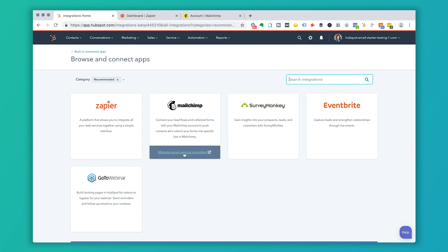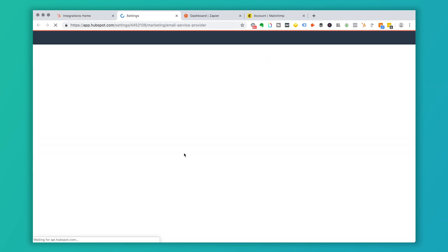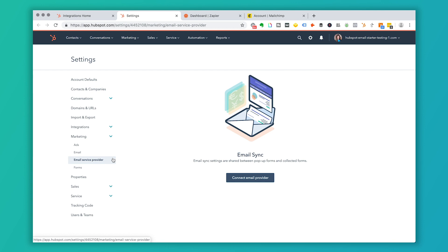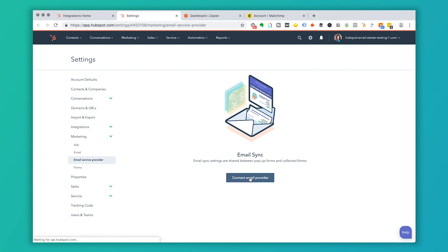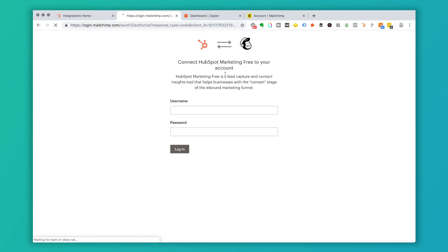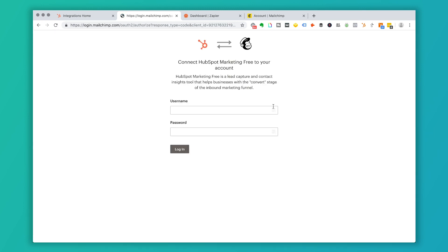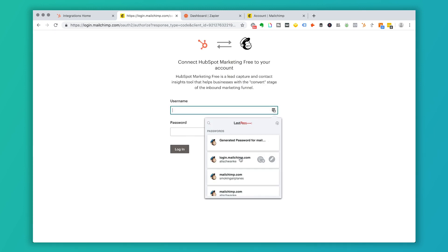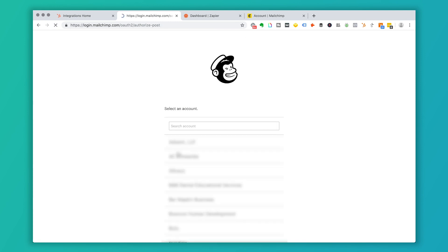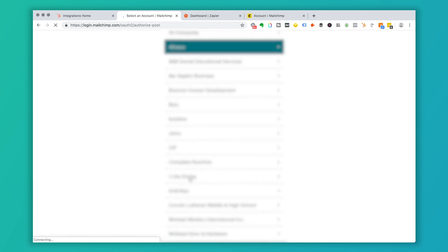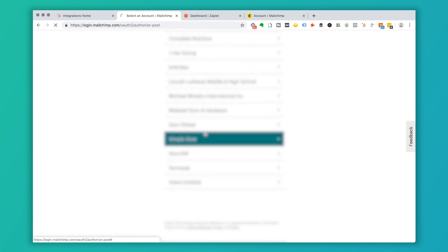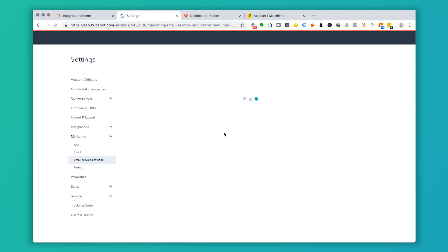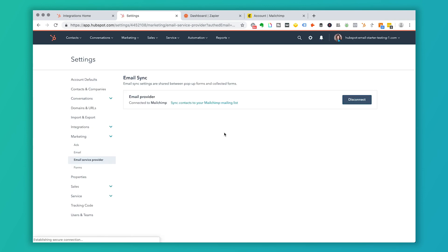Click on MailChimp and it's going to take you to an area for Email Service Provider in HubSpot. Click on Email, then Connect Email Provider, and select MailChimp. It's going to ask you to log in with your credentials — click Login, then select the list that you want to apply to your HubSpot account, and it will go ahead and connect.